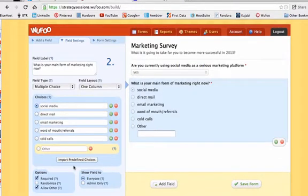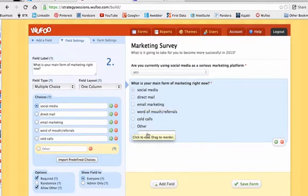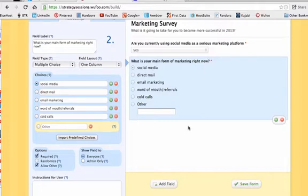The next thing I'm going to do is add another box underneath and highlight inside it. The second field asks: 'What is your main form of marketing right now?' I'm giving them a couple of choices: social media, direct mail, email marketing, word of mouth, cold calls, and I'll even allow them to fill out something else if they select 'other' — I've done that by just checking 'allow other' right here. Again, I'm going to require it because without them answering that, I don't know anything.